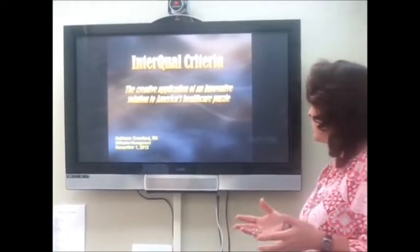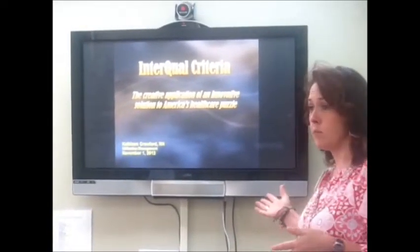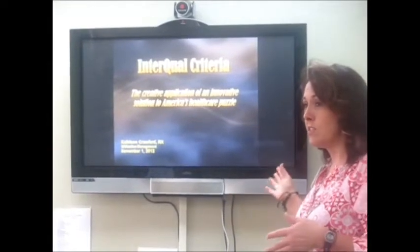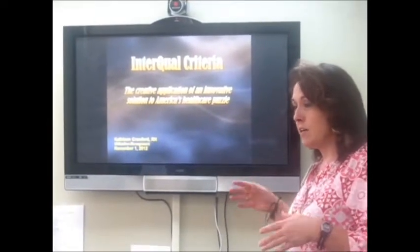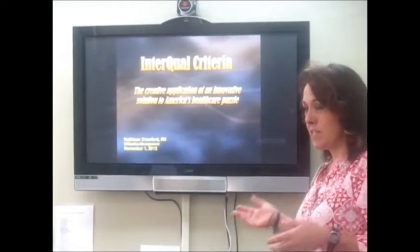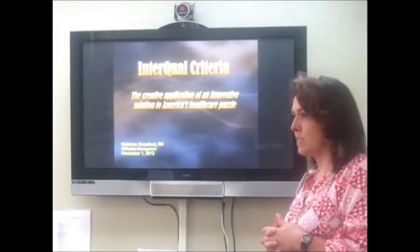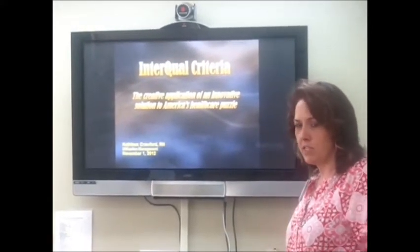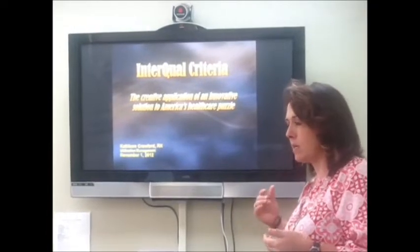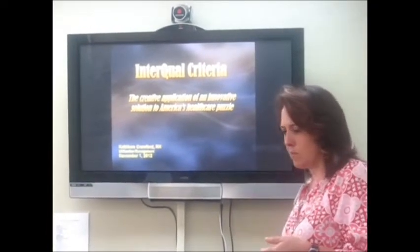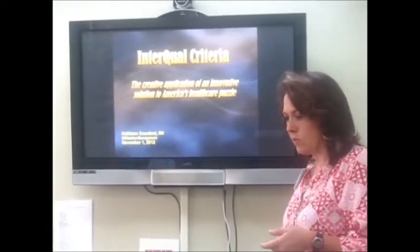I do not get paid any money from InterQOL, nor do I receive any subsidiary from any aspect of this presentation, including McKesson. It's basically something for our information that I think you can keep in the back of your mind. It'll help make your job more meaningful, hopefully.